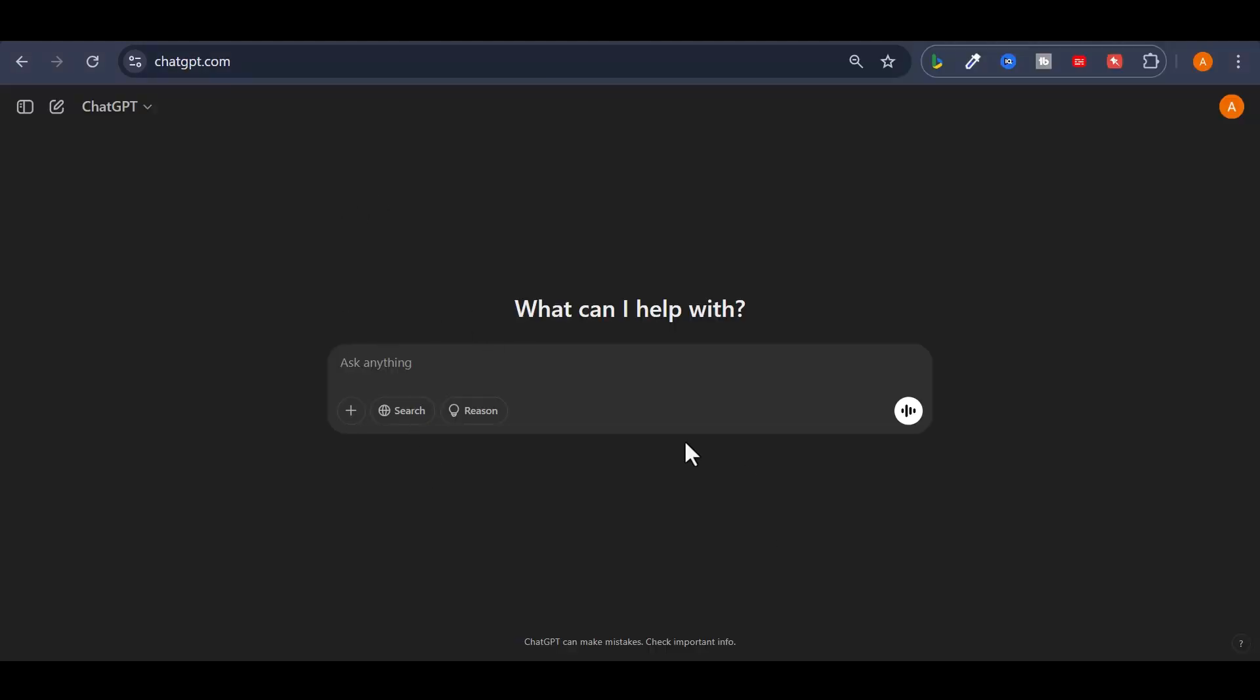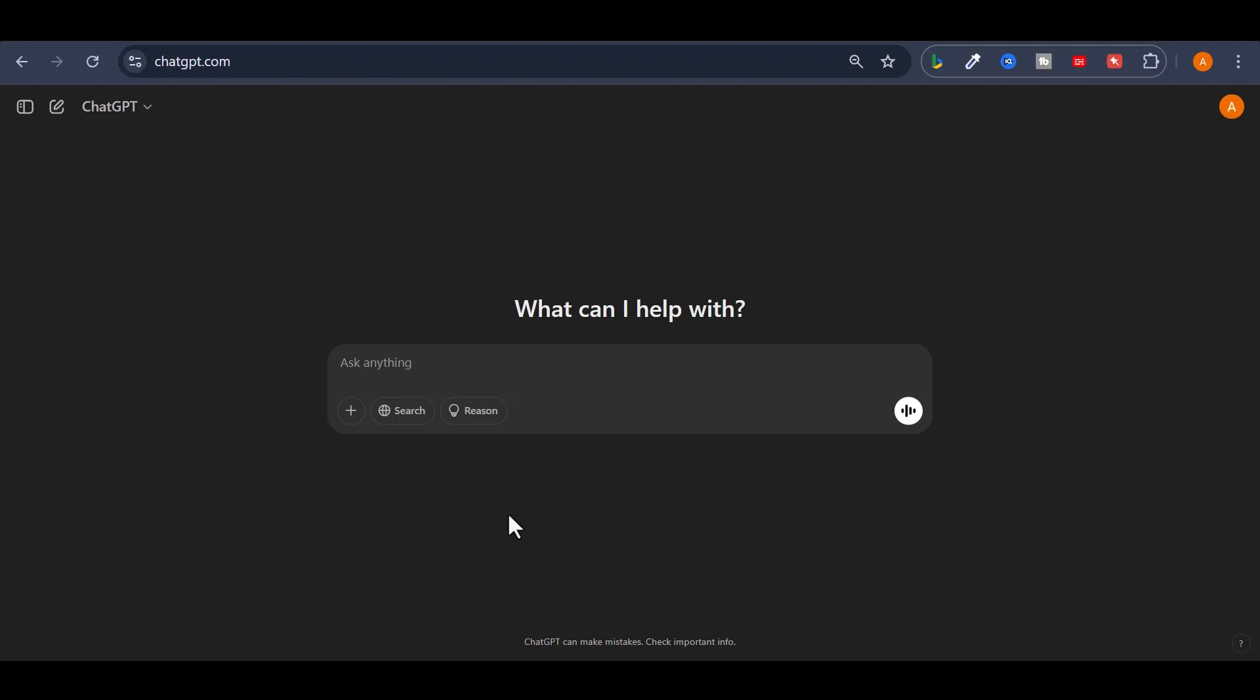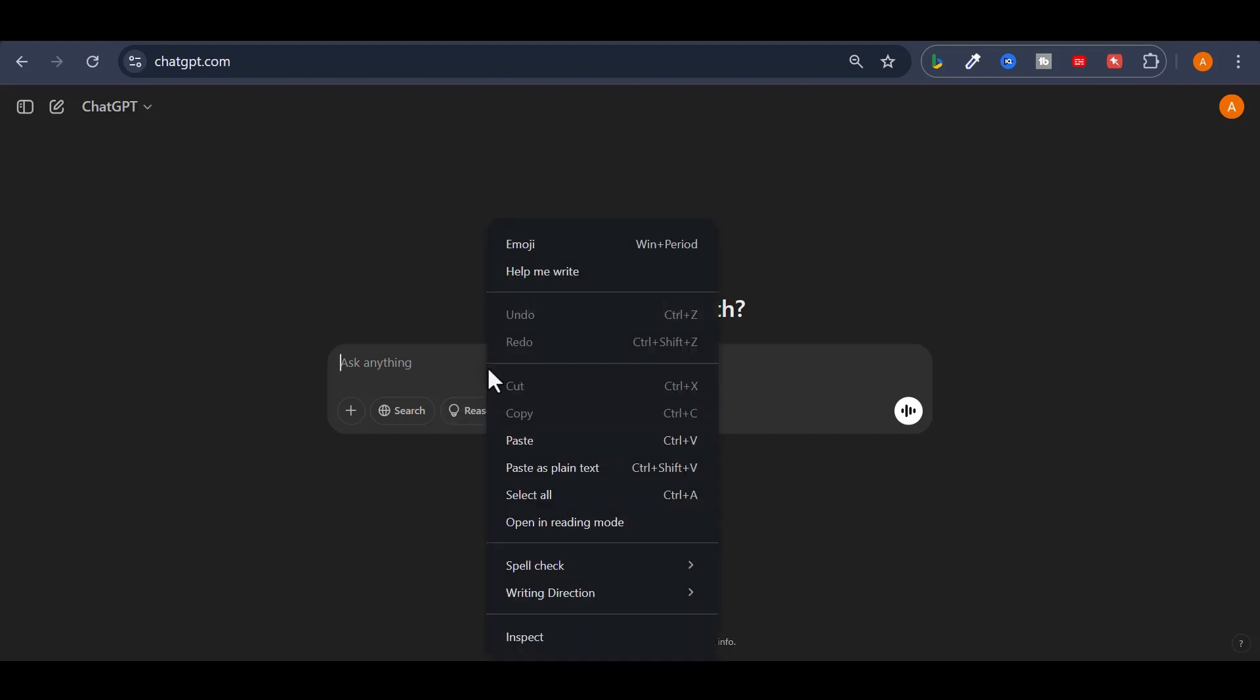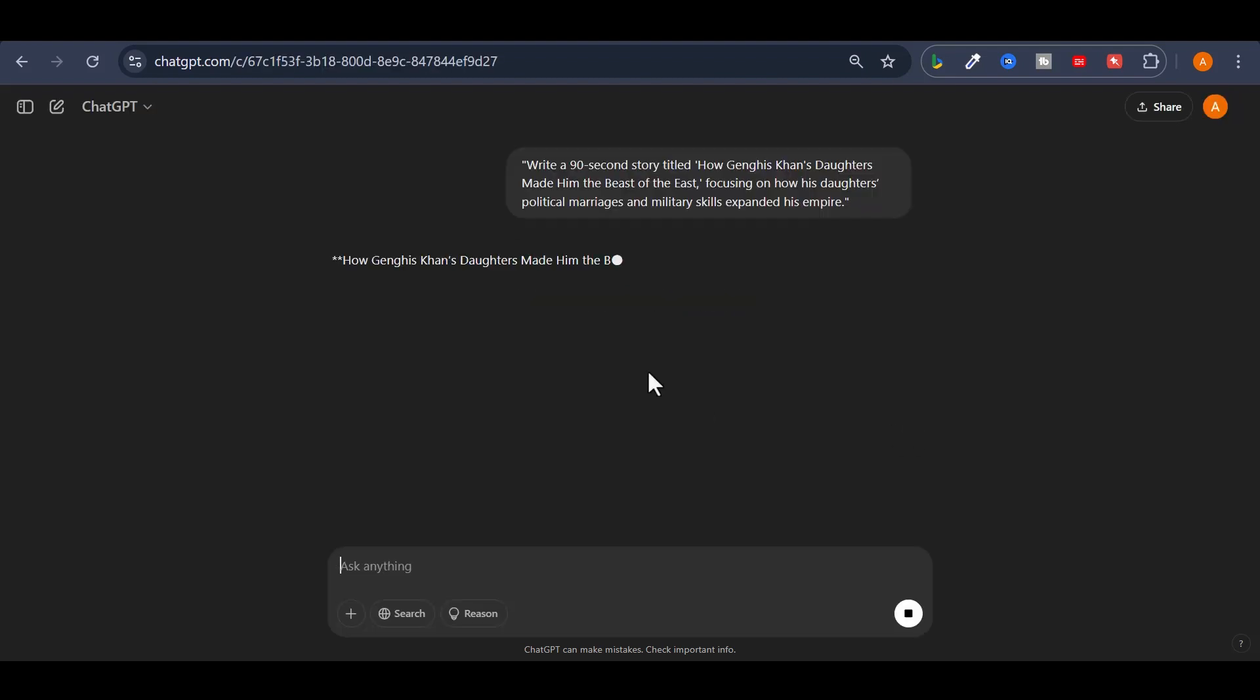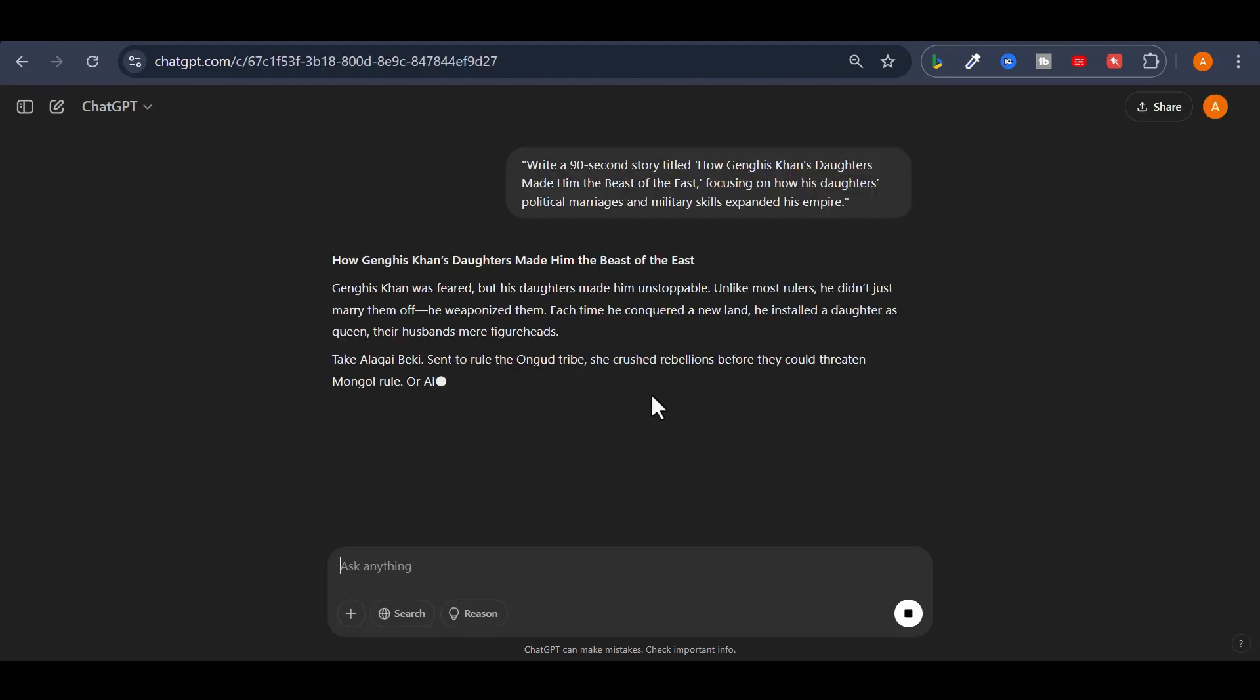Head over to ChatGPT and give it this prompt. Write a 90-second story titled, How Genghis Khan's Daughters Made Him the Beast of the East, focusing on how his daughter's political marriages and military skills expanded his empire. Watch as ChatGPT writes a compelling story for our video.